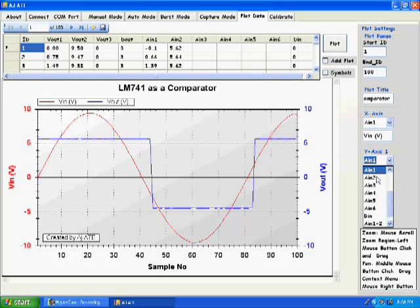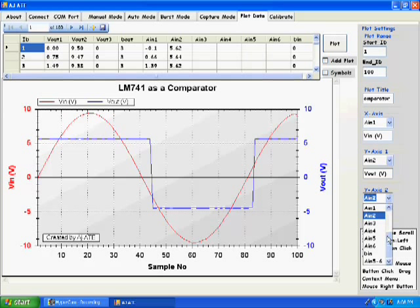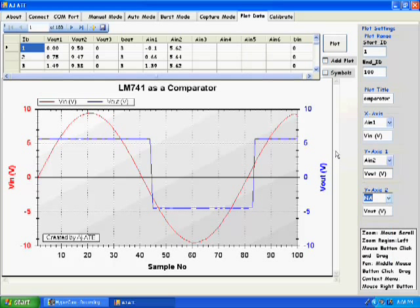And the y-axis would be AIN2, which will be VOUT in volts. And the y2-axis we can mark as not applicable.